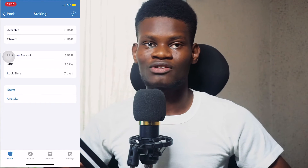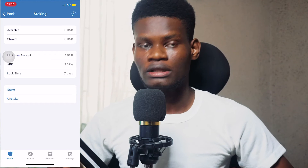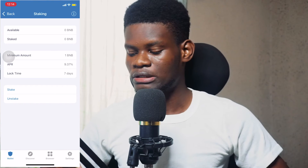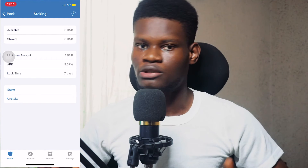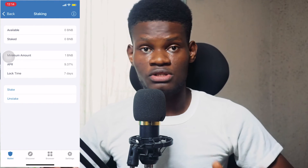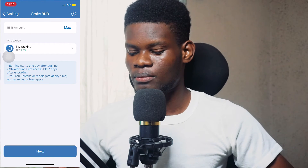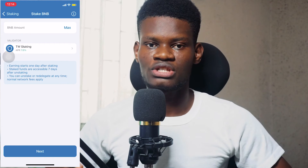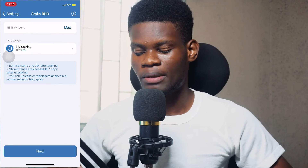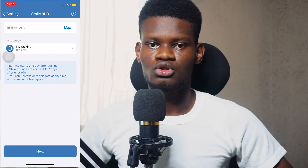APR stands for Annual Percentage Rate — this is the amount of money you're going to be making per year. Lock Time is the duration for which the token is going to be locked. After seven days you can go ahead and unstake. Since I want to stake, I'll tap on the Stake button. Once you tap on the Stake button, you'll see the BNB amount field — this is where you input the amount of token you want to stake.